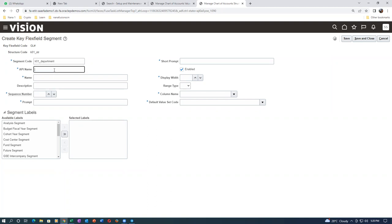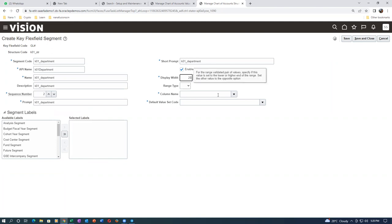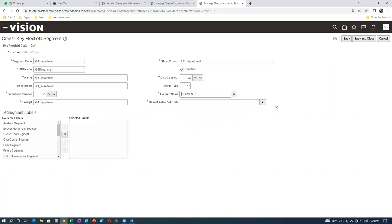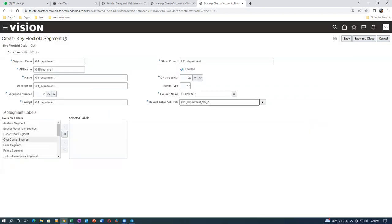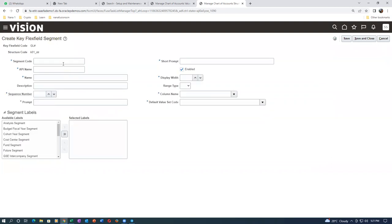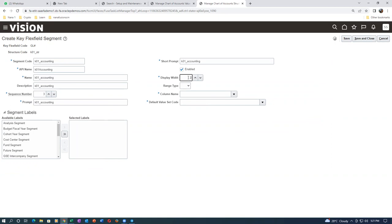Here is the department segment. Take a copy, put the AP name, name, paste it, description paste it. Sequence is two. Click on the prompt and paste it. Short prompt, paste it. Display is 20 characters. Column — drop down and choose segment two. Search for value sets starting with K01 and choose the department value set. This is going to be a cost center. Click save and close.